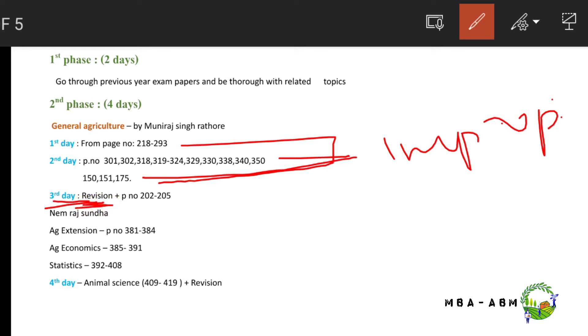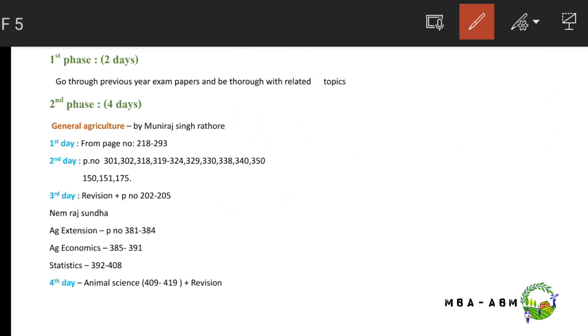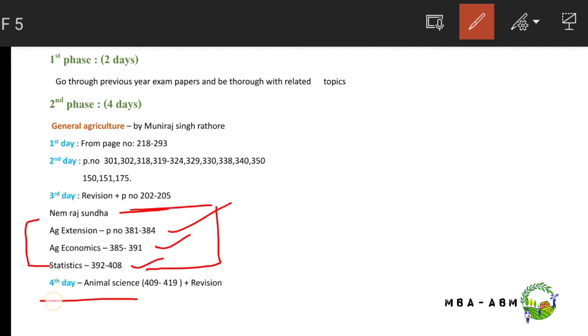You also have to compare topics across sources. In the Named Trust book, I have given important topics including animal science that you need to cover.